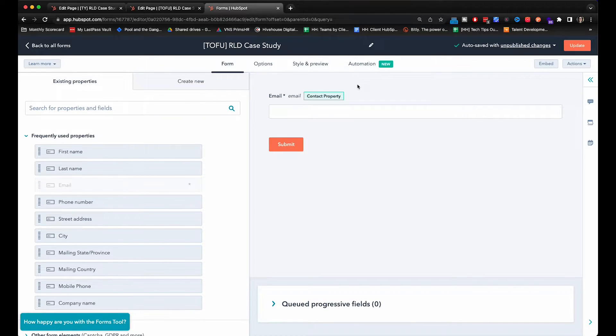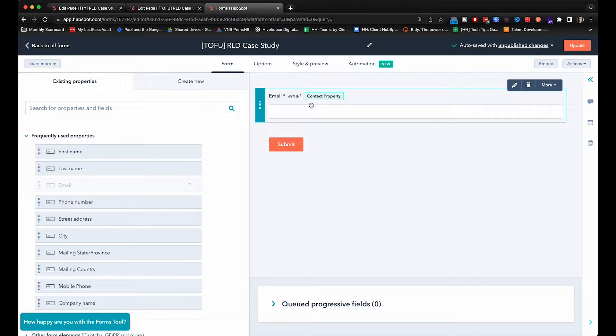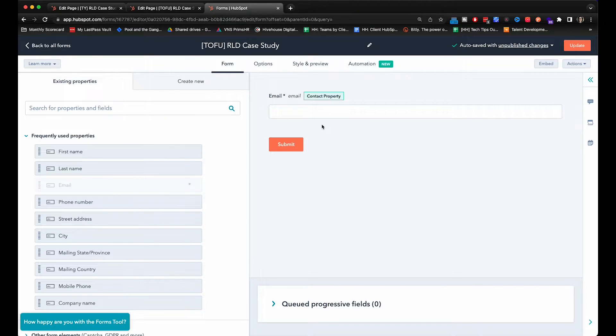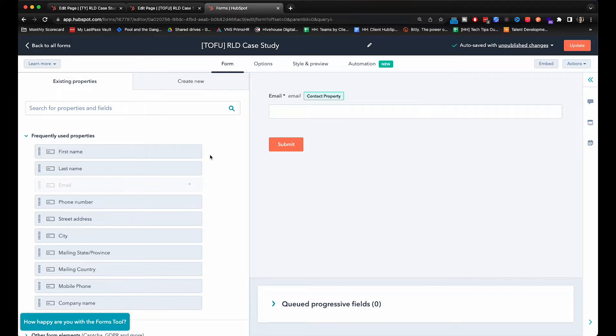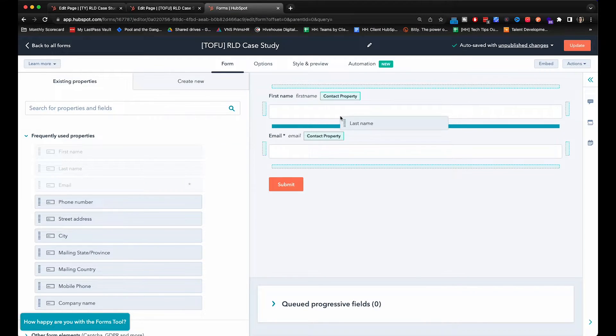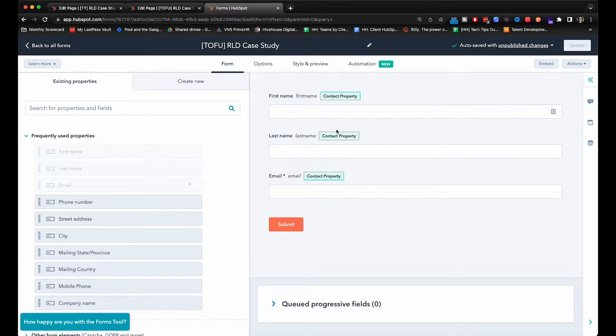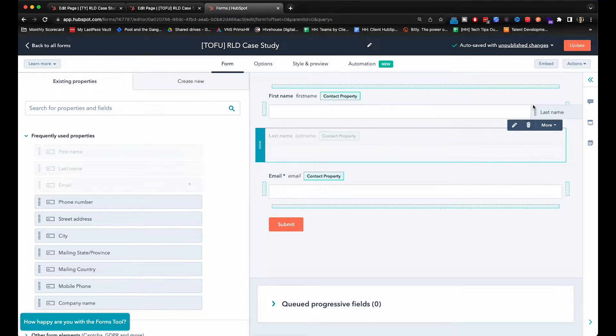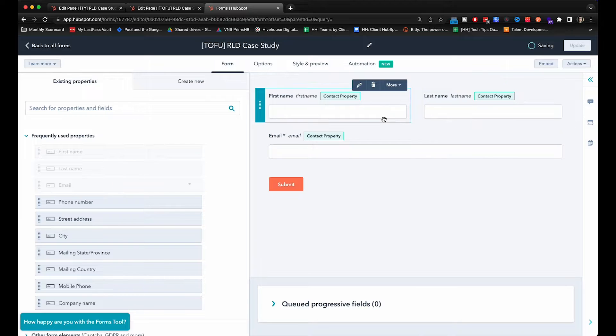HubSpot automatically puts the email in because it's required. That is how HubSpot dedupes contacts, based on their email. So you just want to take a look at what kind of data you want to gather about each prospect. We're going to put first name in and last name, and to make it a bit prettier we are going to move this here so they're next to each other.